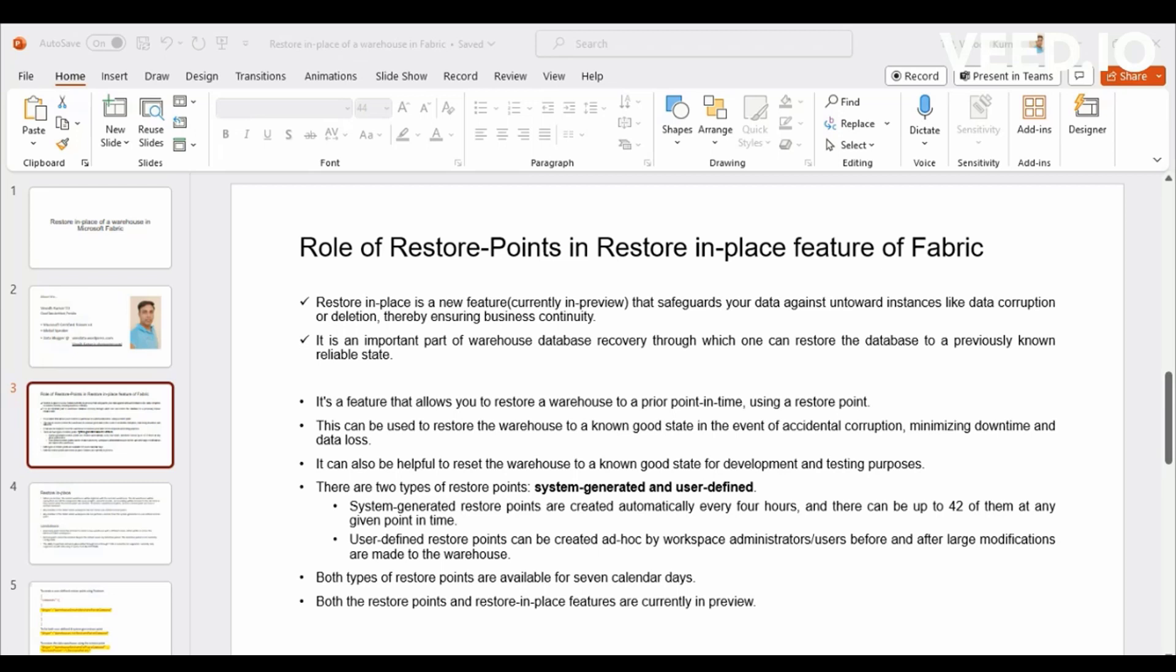In those cases, the Restore Points are a very useful feature. In this, the Restore Points has two types. One is system generated, the other one is user defined.